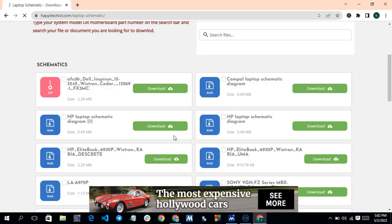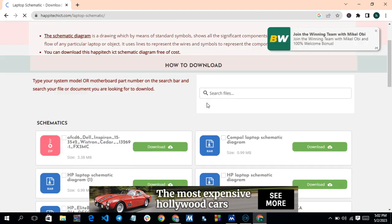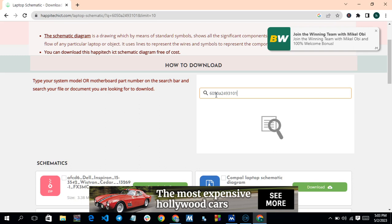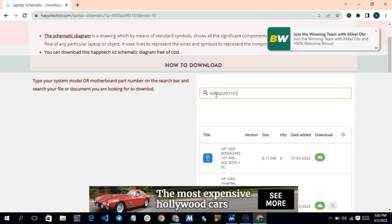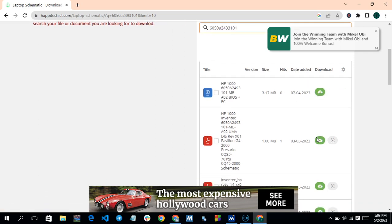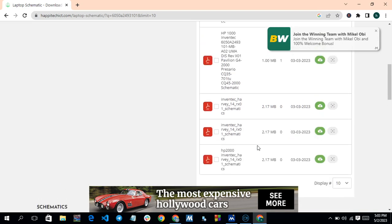Once you click on Schematic, scroll down. You can search for the schematic the same way we did for the BIOS — using the part number: 6050A-2493101. Hit Enter, and you will see the HP 2000 schematic appear.